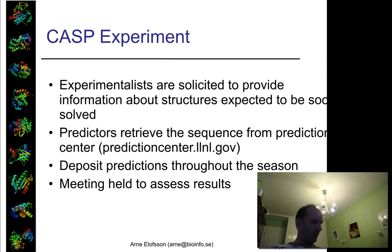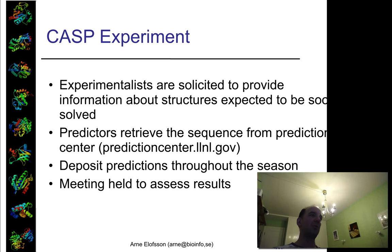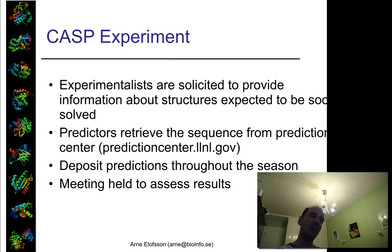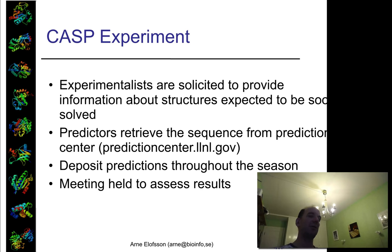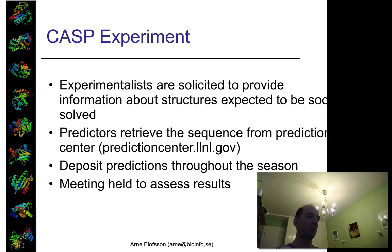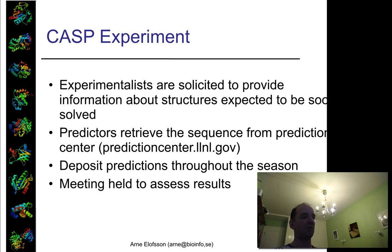The whole idea in CASP is that you ask people doing experimental protein structures to give the community the sequences but not the structures. Then anybody can predict the structure in the way they want, and you end up comparing results from all the experts. There's a meeting in December to assess the results.